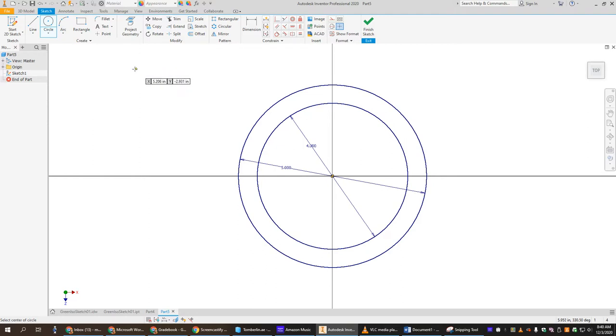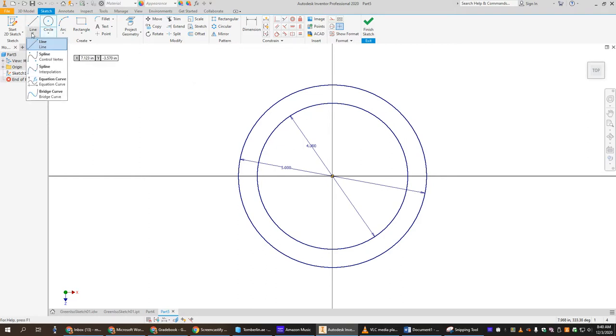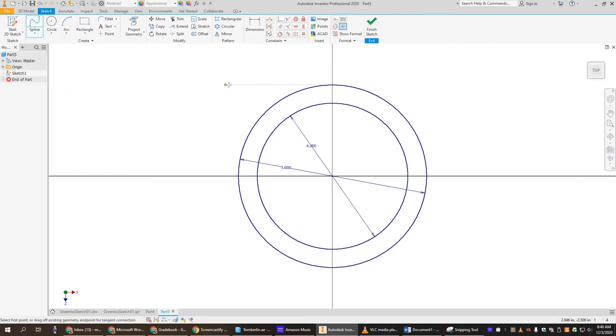I'm going to take something called a spline. If you click the drop-down arrow under the line tool, you'll see spline. There's two different kinds. I like the interpolation. They really work about the same, so it doesn't really matter.